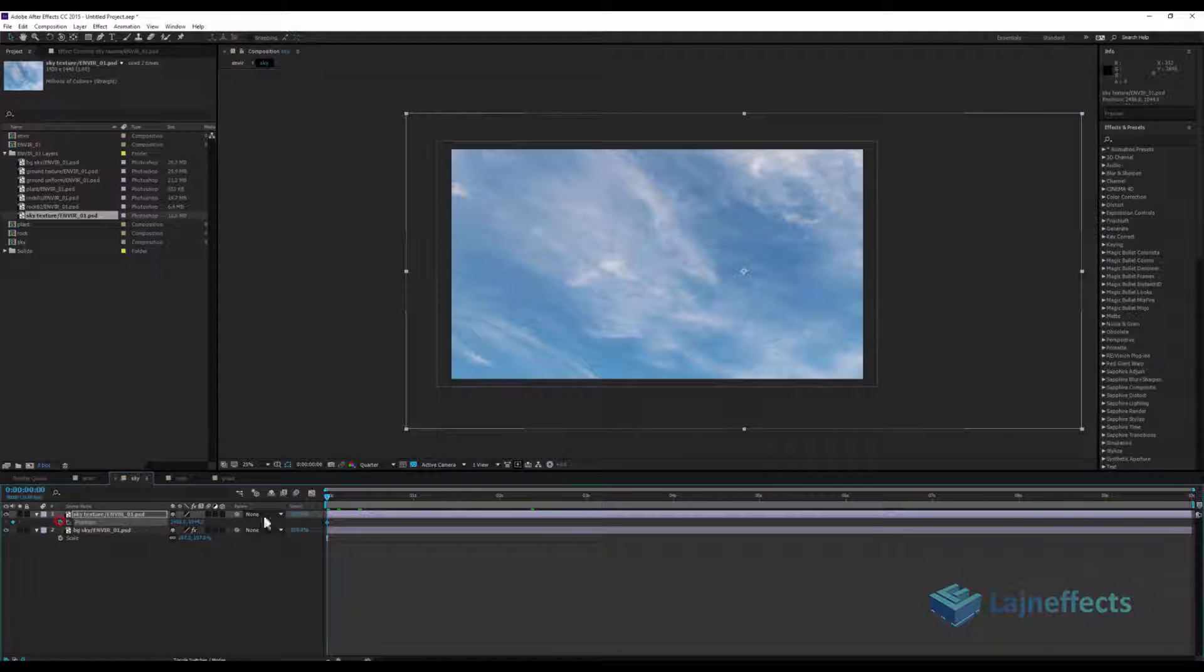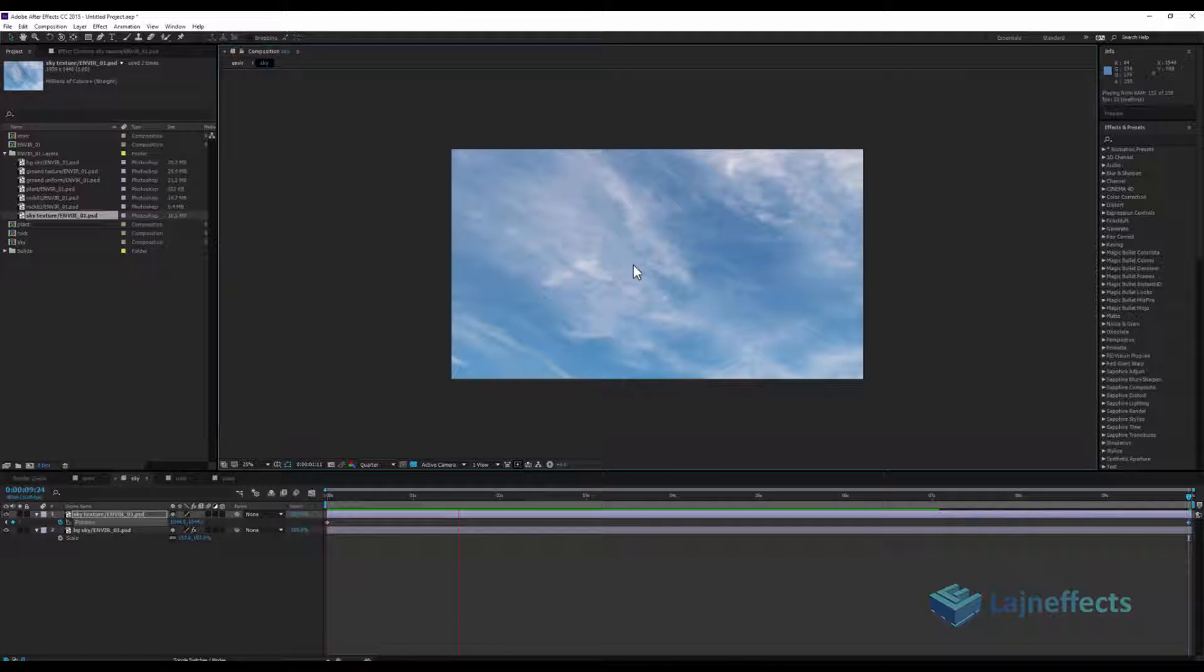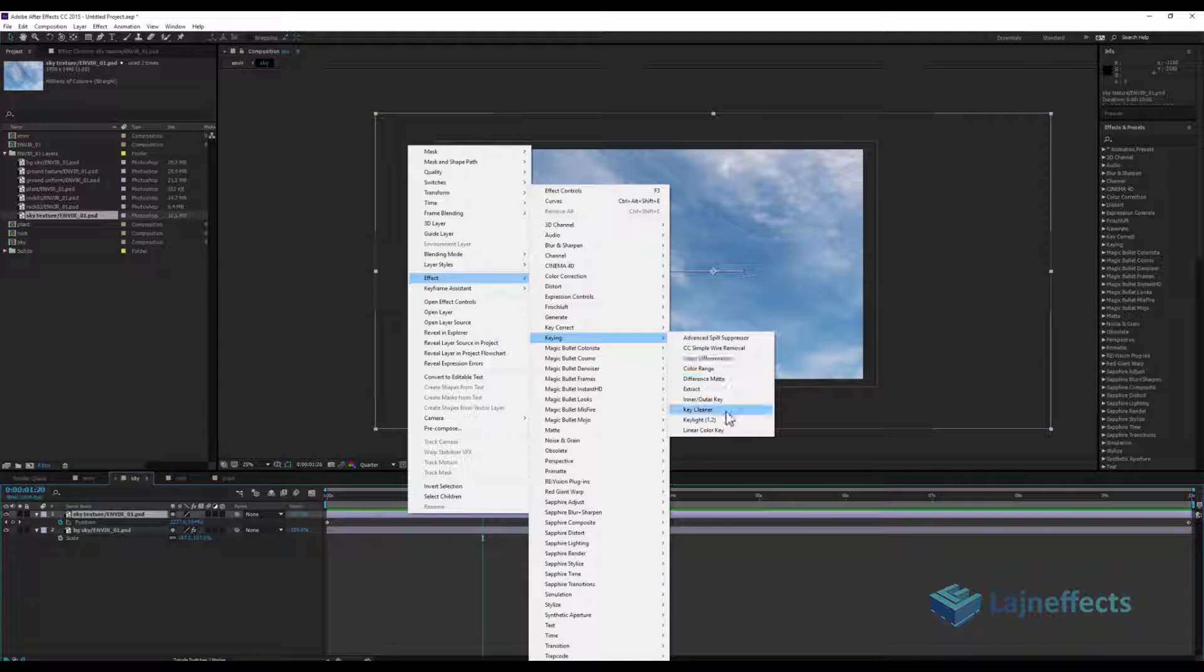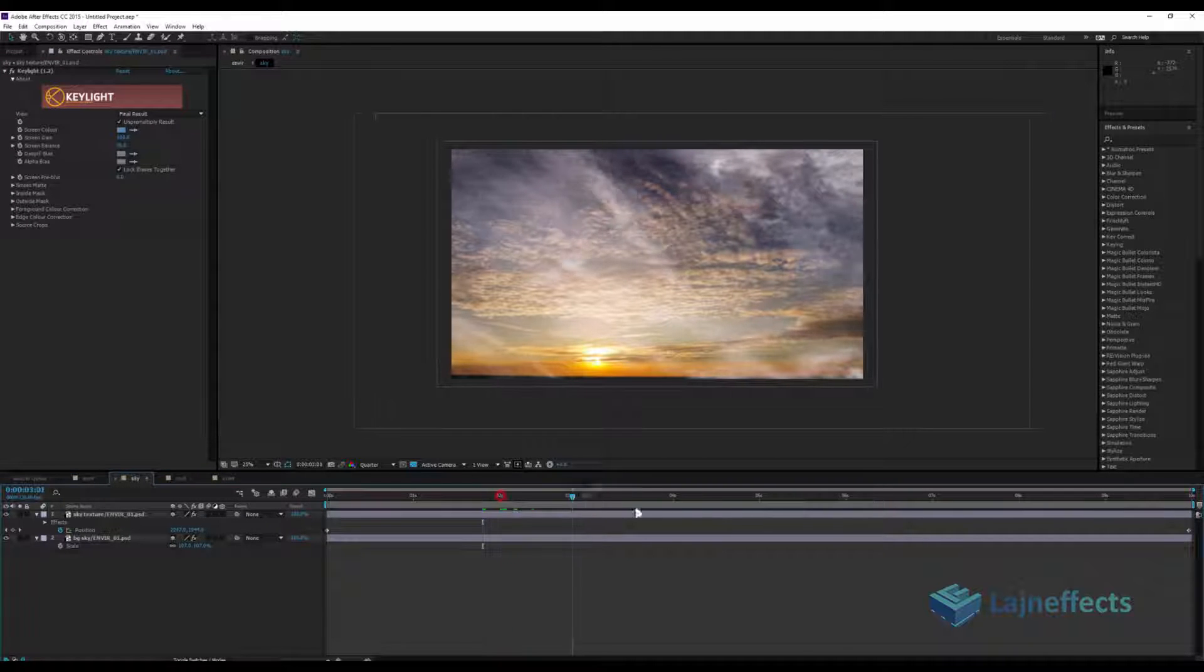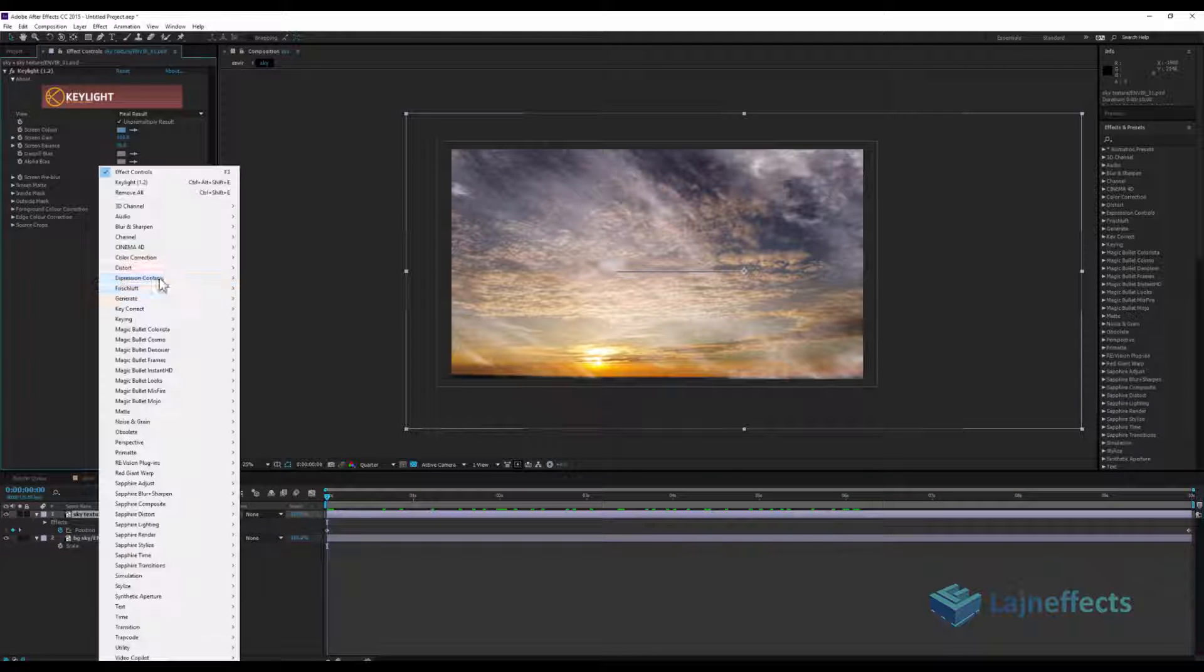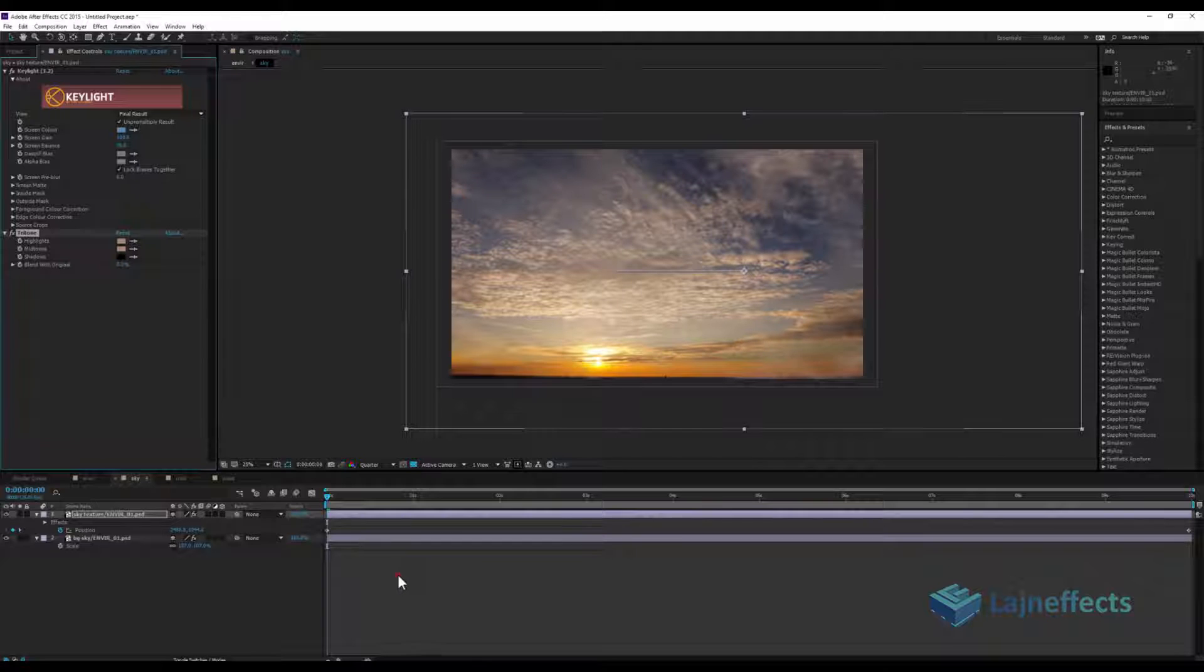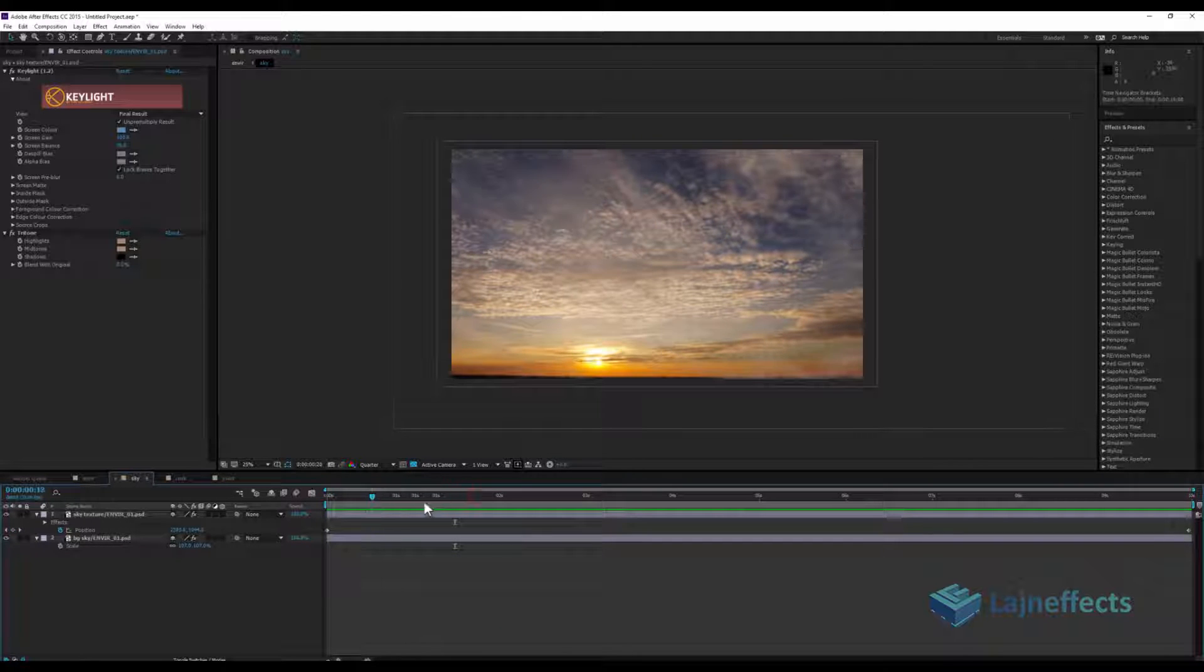We will move it from right to left, and right click on it, effect keying with the key light effect. We can get rid of this blue. We'll use the same effect, select the layer color correction tree tone and now we'll choose this in the mid tones, but we'll change the white to a color closer to the color of the clouds in the background.